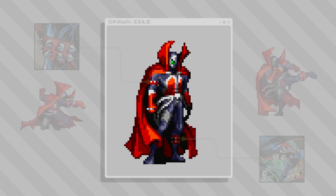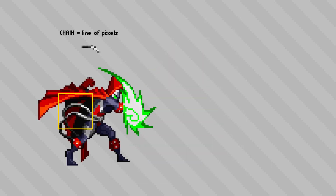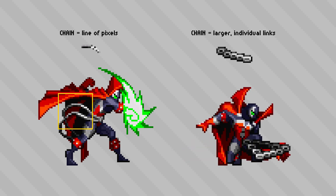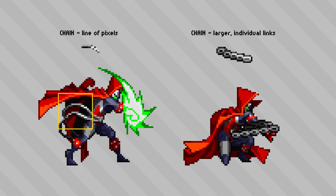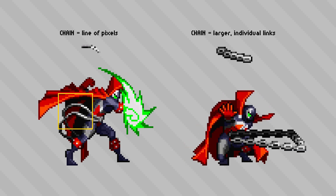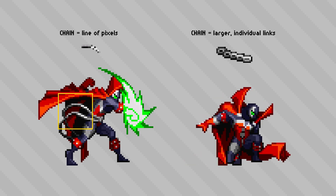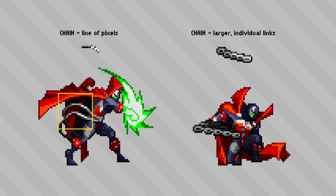Another interesting detail is the clever way the chains are handled. In most poses the chains are lines of single pixel thickness with an outline on one side, but there's also a crouching chain attack animation where he swings them outward. In that case the chain becomes larger sprite work where you can actually see the individual chain links with a lot more volume and visual weight. It's a clever approach — it wouldn't have looked as impactful if the chains stayed as a single line of pixels, and the added presence suits a moment where they're meant to be the focus.